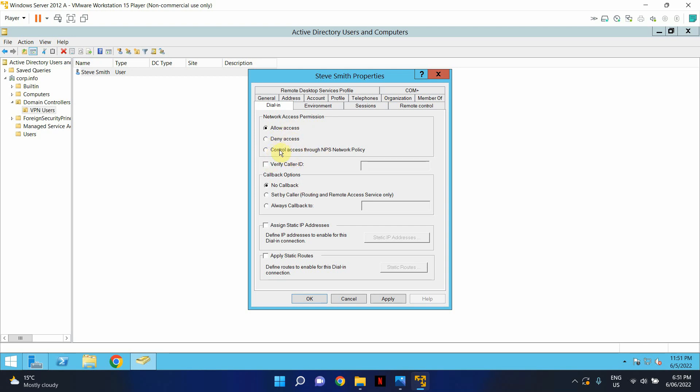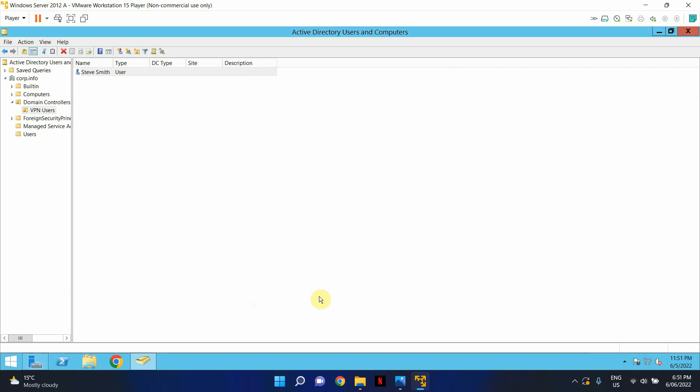In this case, I'm just going to select control access through NPS network policy and click apply and OK.